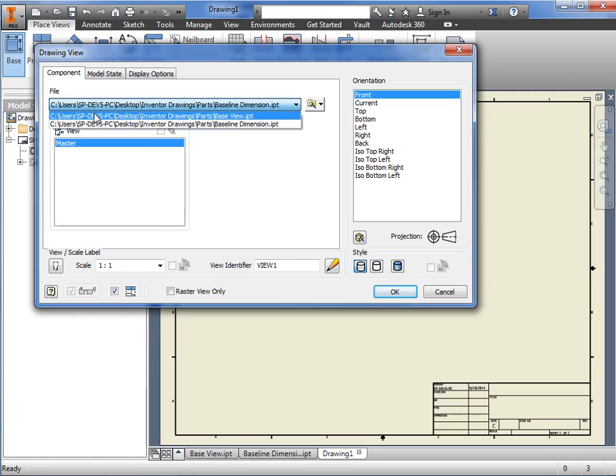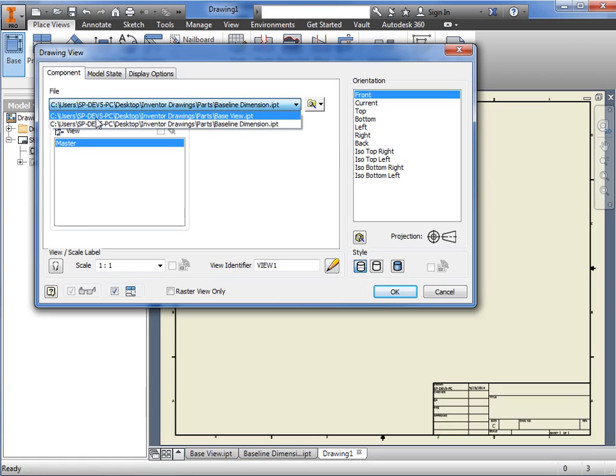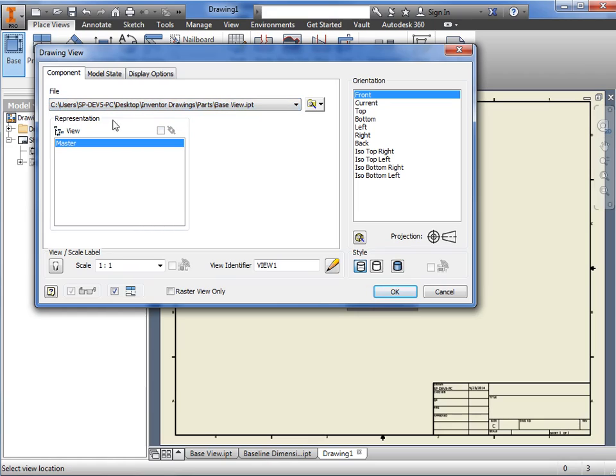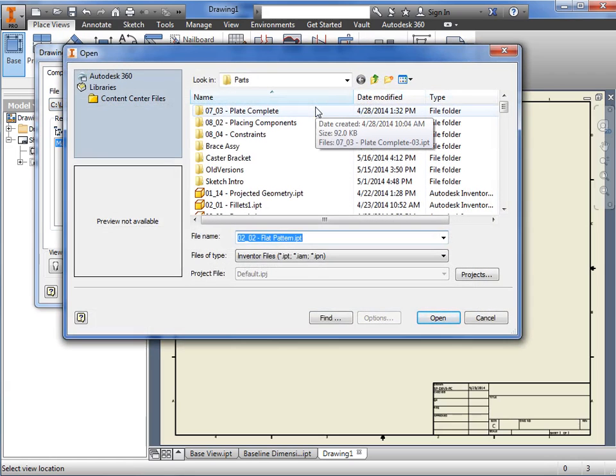The drop-down contains a list of Inventor files that I currently have open in other windows. I can choose one of these, or I can browse for a different file on my hard drive or network location.